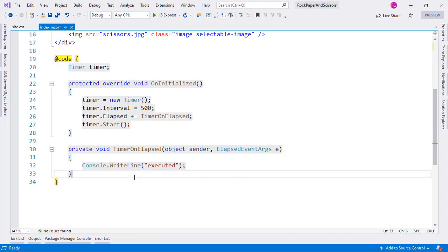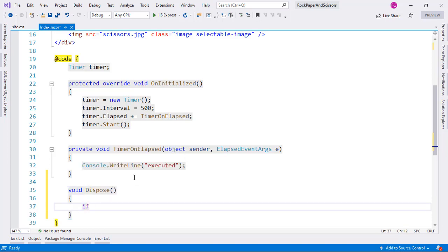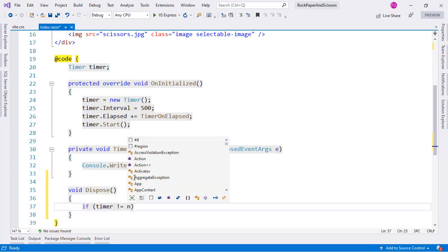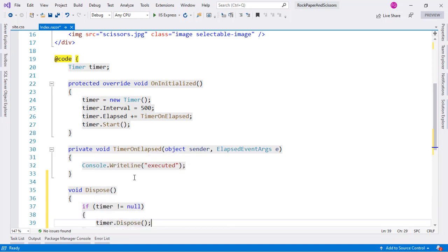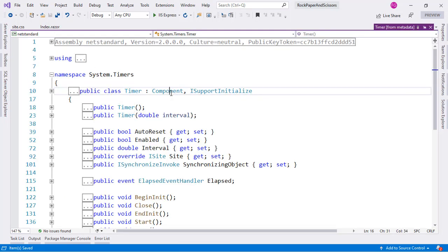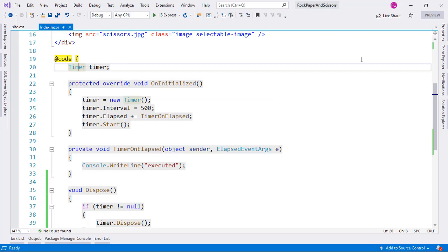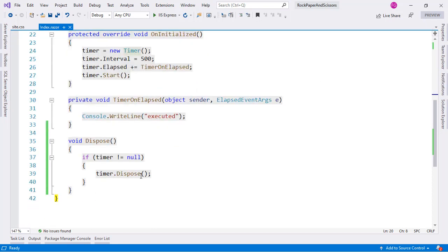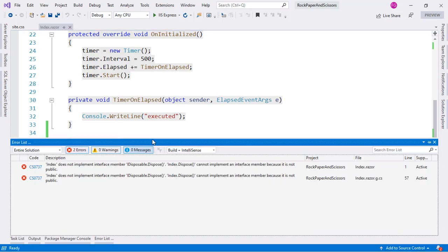Let's implement the Dispose method. We'll check if the timer is not null and then call 'timer.Dispose()'. This works because the Timer class itself implements IDisposable. Let's compile and see if this fixes the problem.